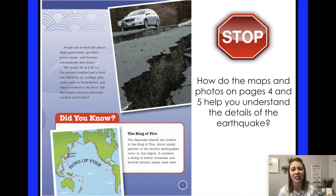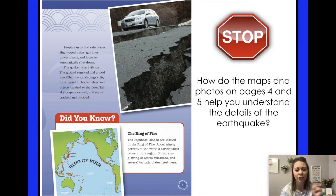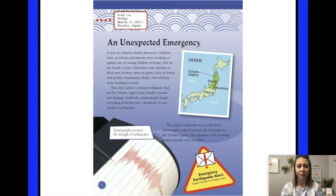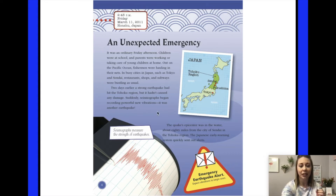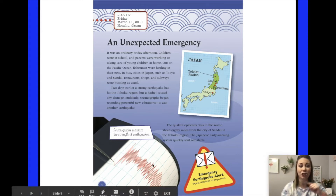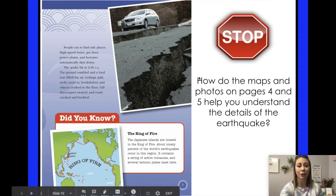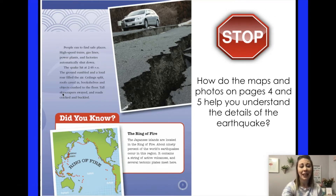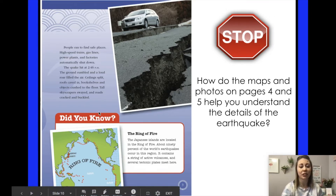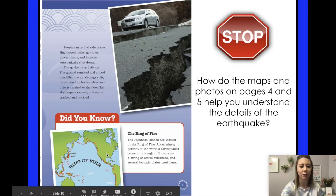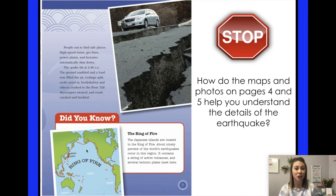Our stop and think question is: How do the maps and photos on pages 4 and 5 help you understand the details of the earthquake? We have a map showing where in Japan this is happening and where the Tohoku region is. We have a picture of a seismograph showing the size or power of the earthquake. There's also a photo showing damage from the earthquake, giving an idea of how powerful it was. Finally, a map shows the Ring of Fire — and we live over here in North America, across the Pacific Ocean from where this story takes place.